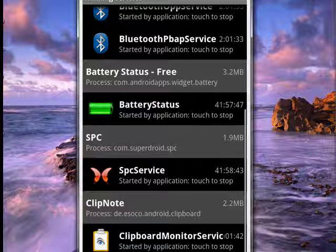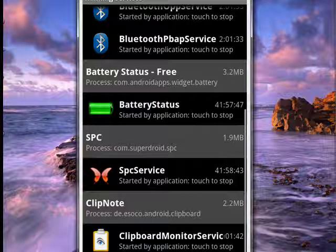...are running that you may not be aware are still running, and be able to shut them down, free up memory, and make your device run even better. So that's managing running services on your Android phone, and that's all there is to it.